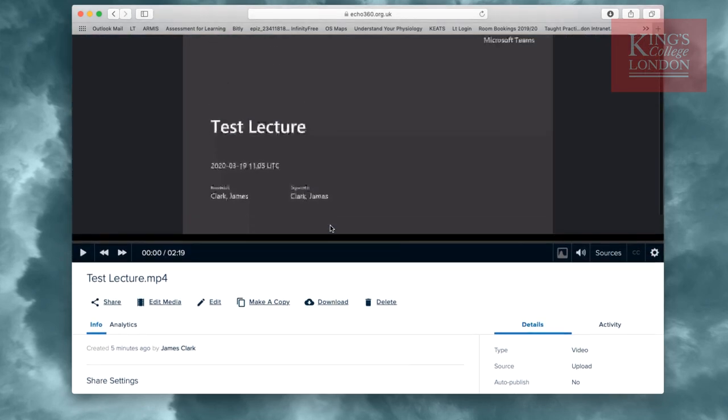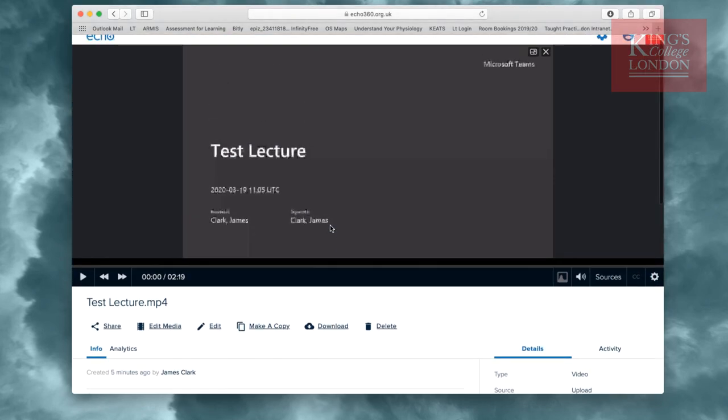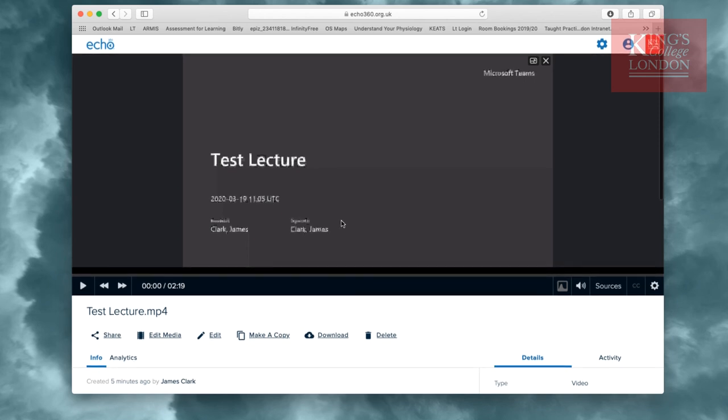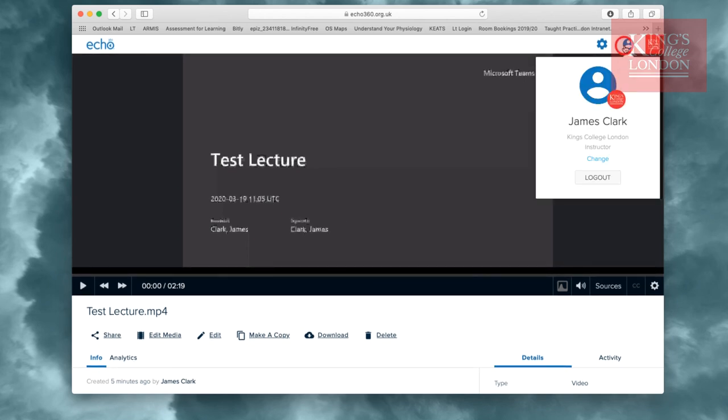I'm now happy with the settings I've made, and I can log out of Echo360, either by choosing to log out, or just simply by closing the window.